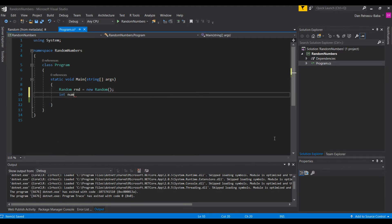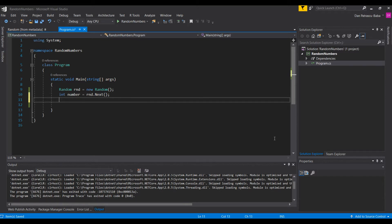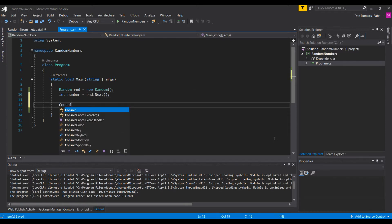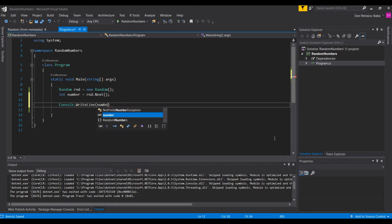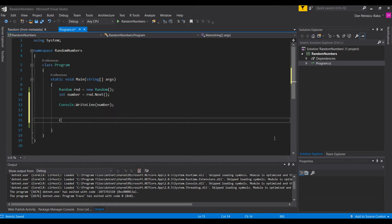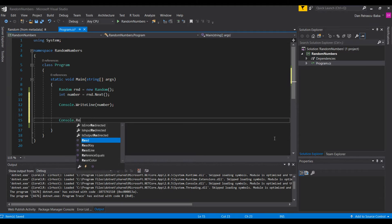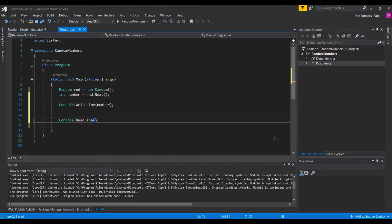Let's have a number variable of type int, and this will be equal to 'rnd.Next'. We'll use the default Next method, and this will generate a random number at runtime and assign it to our number variable. Let's print this to the console using Console.WriteLine with the number.